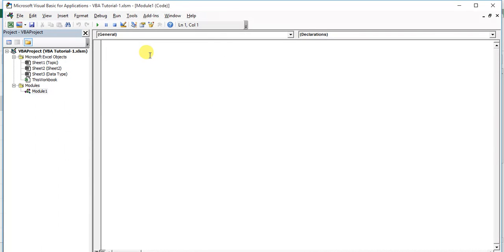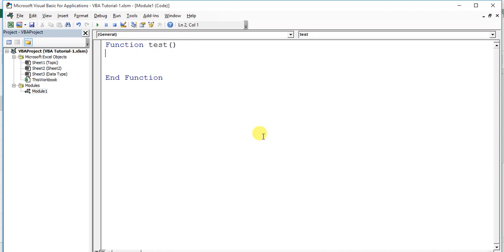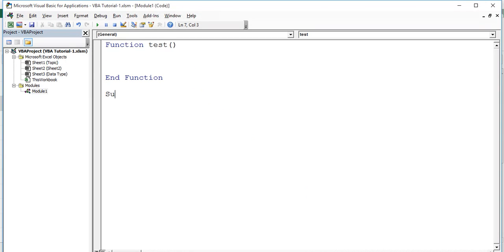To start with a function, we write the Function keyword, then the name of the function — let's say 'test' — then we can provide arguments within the brackets, which we'll discuss later. A function starts with the Function keyword and ends with the End Function keyword, and we write our statements between them.